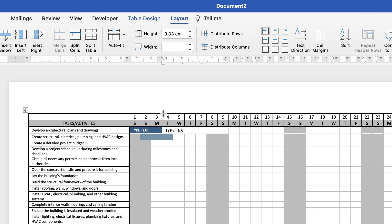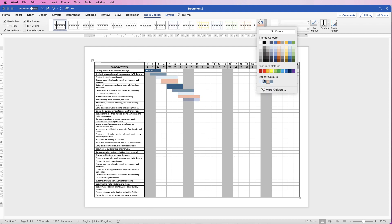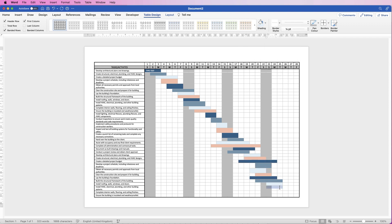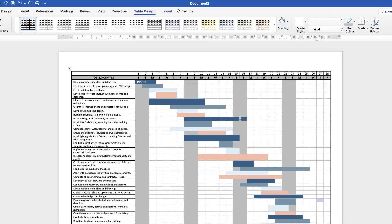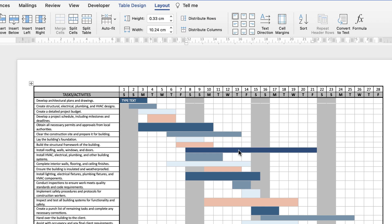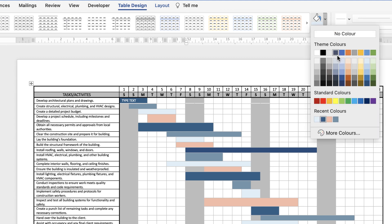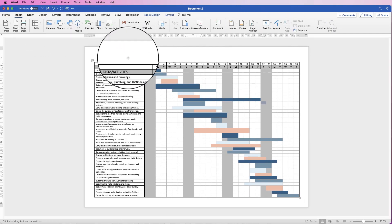I'm going to fill in this Gantt chart now and speed up the video, then come back to show you titles, logos, and any bottom text. Once you're happy with how things are filled out, simply extend the timeline by selecting more cells. Go to Layout, Merge Cells, and if the color disappears after merging, select the cells again, go to Table Design, click Shading, and reselect the color.